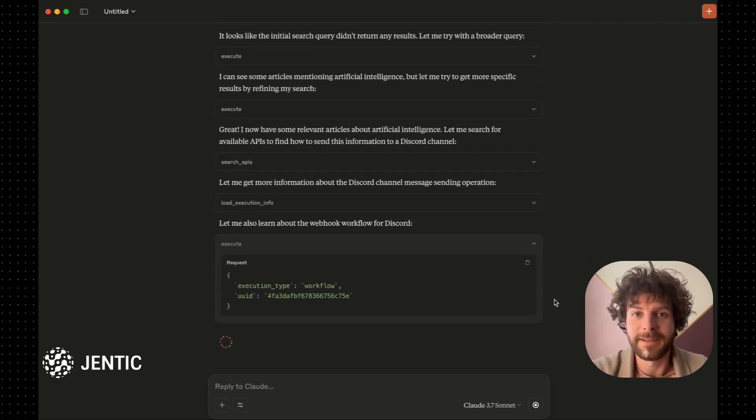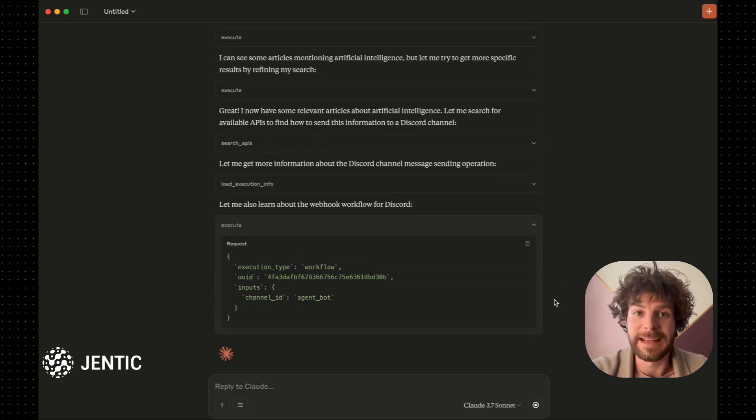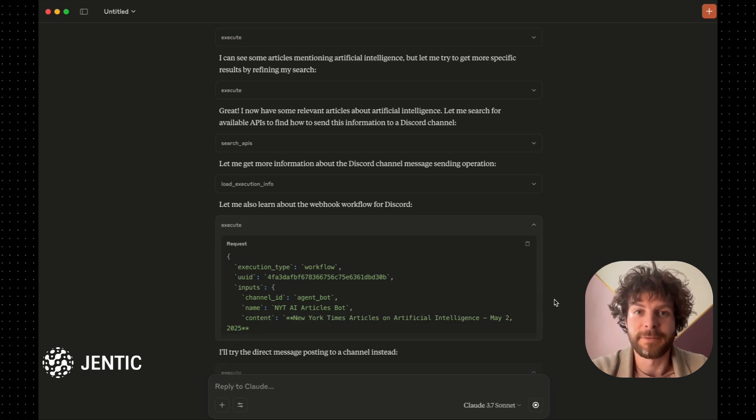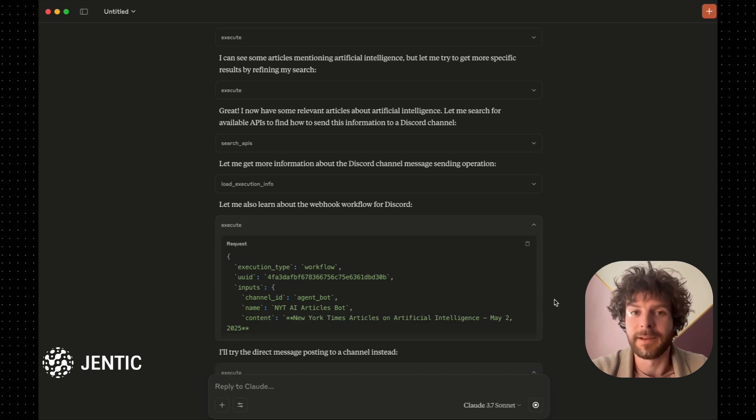But an API to send a message to a Discord channel by name doesn't actually exist, so Claude will need to search Gentic for several APIs and put them together.